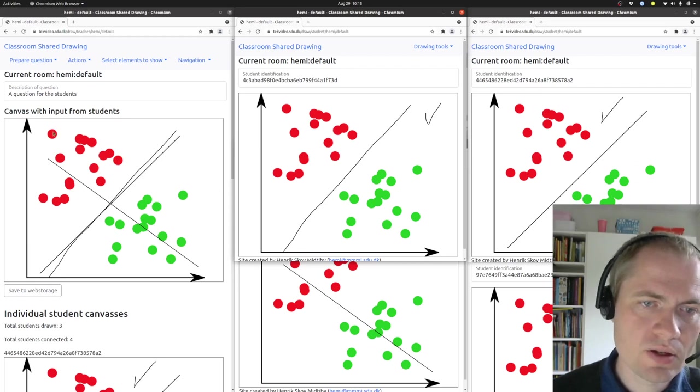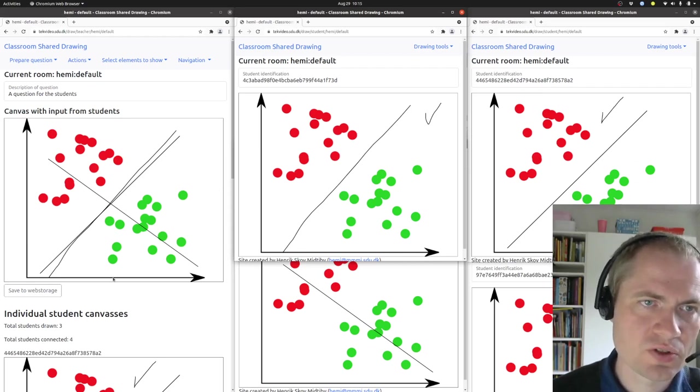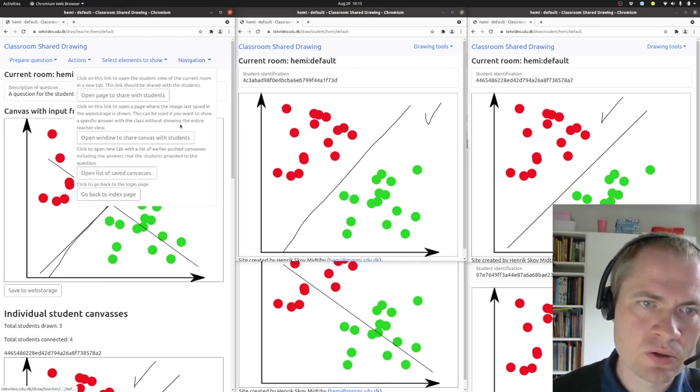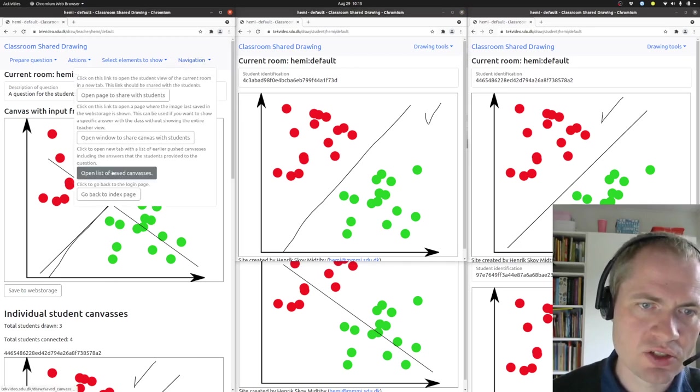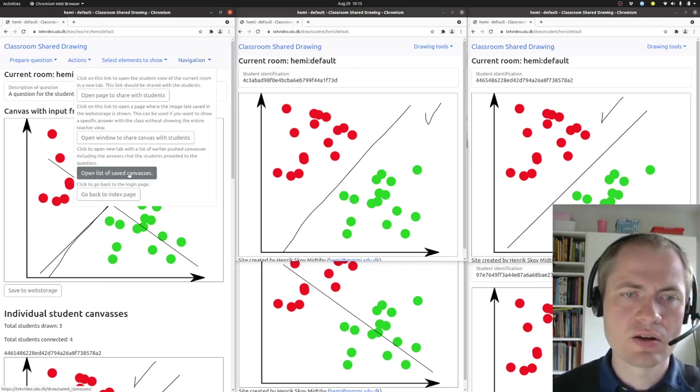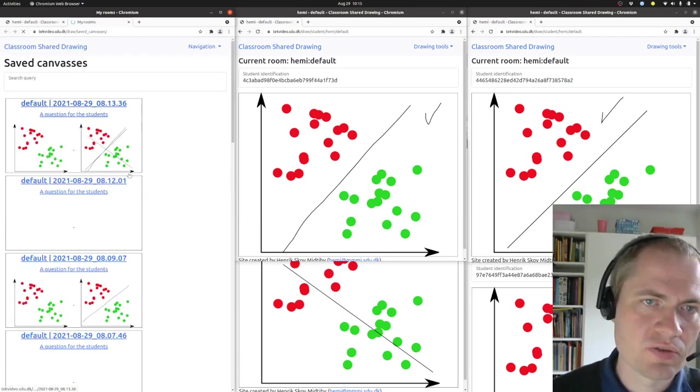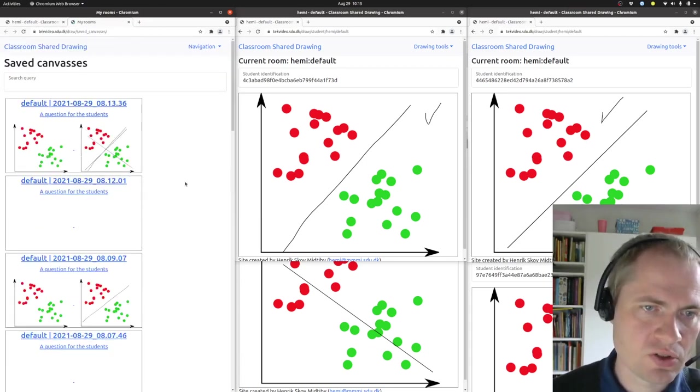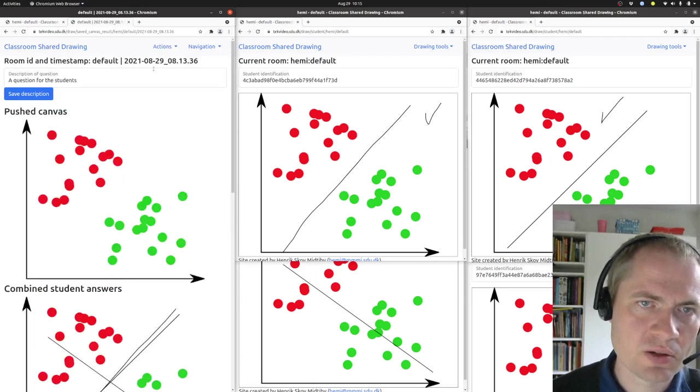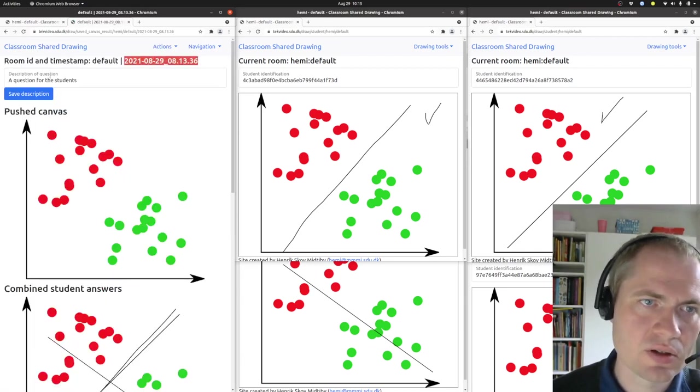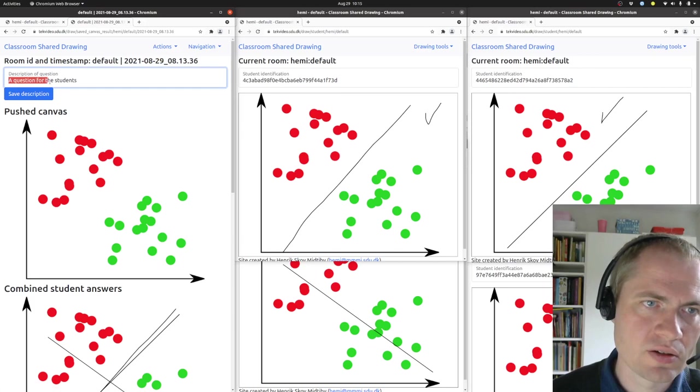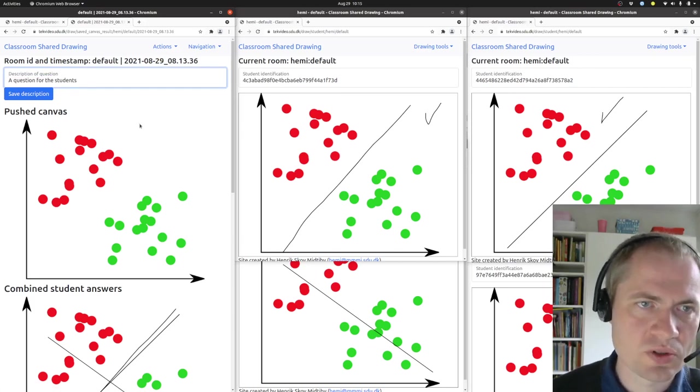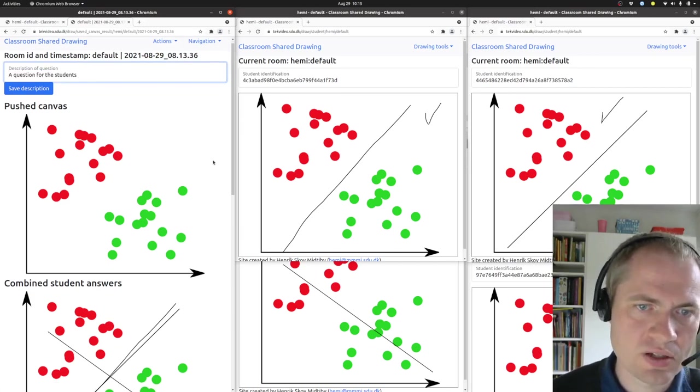Then after having interacted with the system, we can also go to this list of saved canvases. That is a kind of history of what has been sent out to the students. And this is marked by a date and also a short description of that canvas.